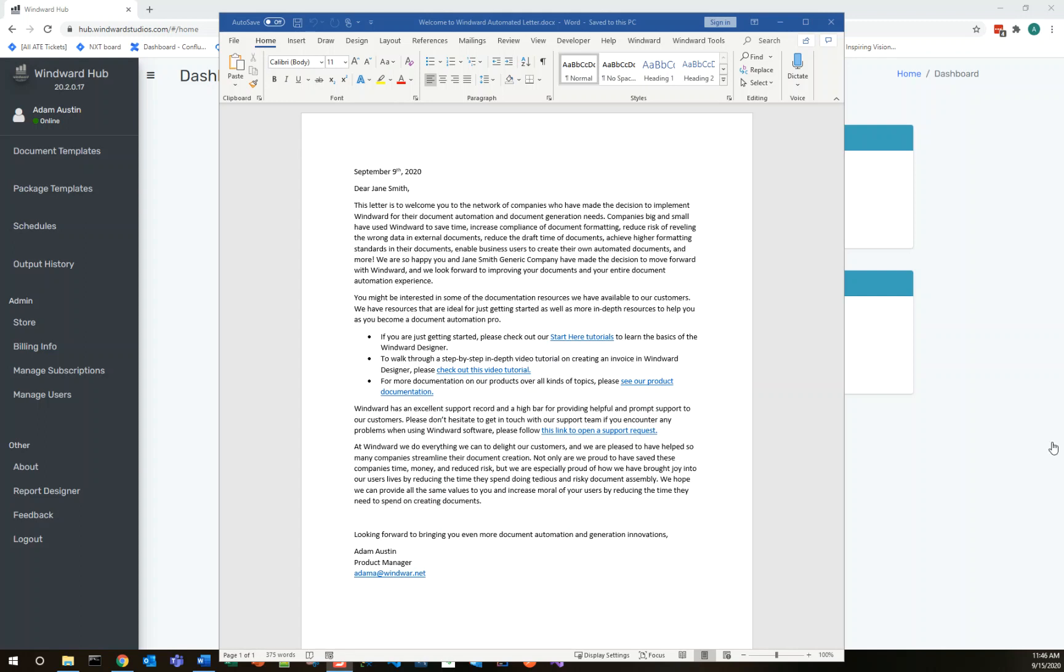Hello, my name is Adam Austin. I'm a product manager at Windward Studios and I'm here to show you today how you can automate a simple letter using the Windward Hub and the Windward Designer.